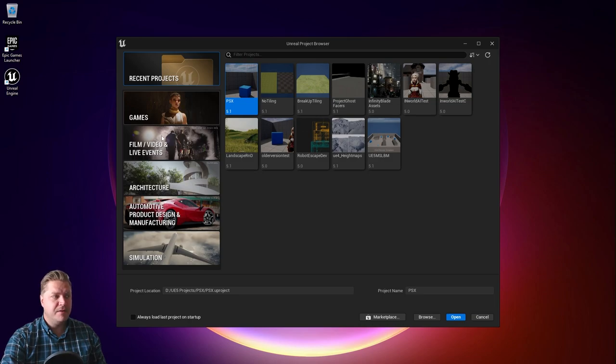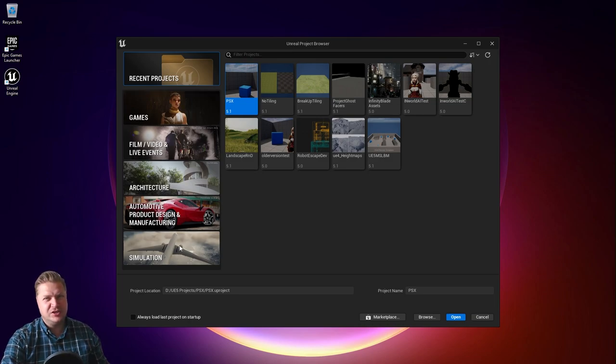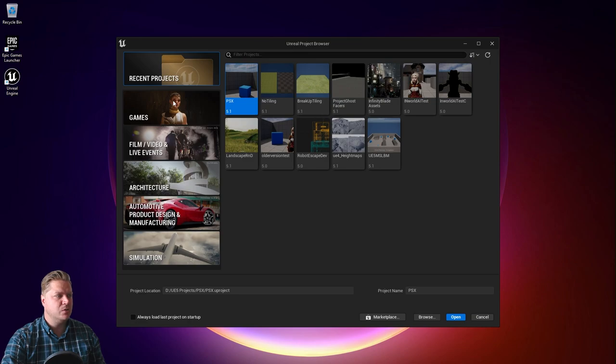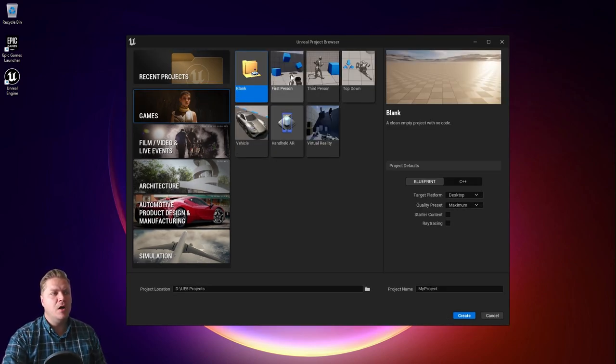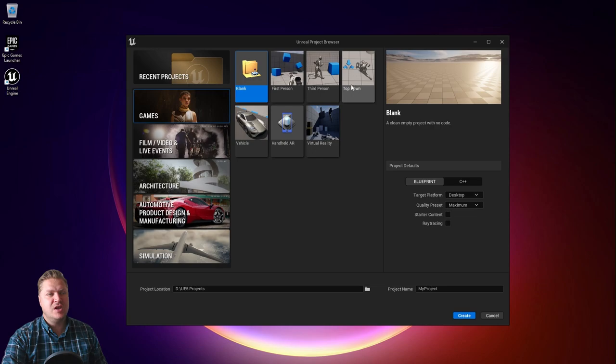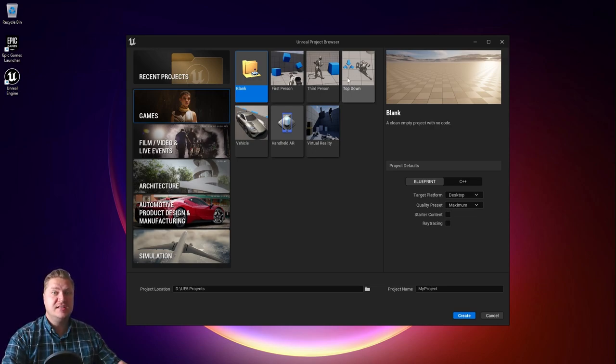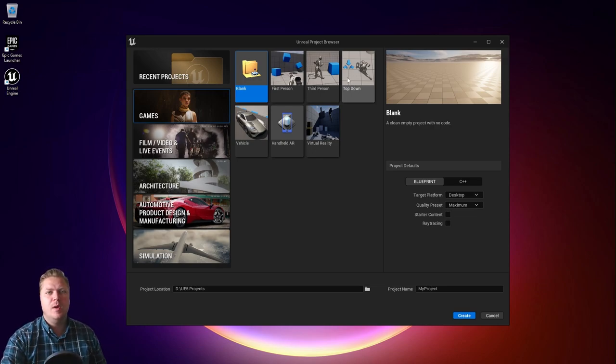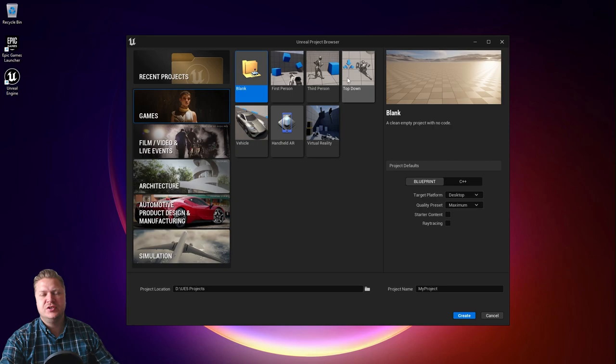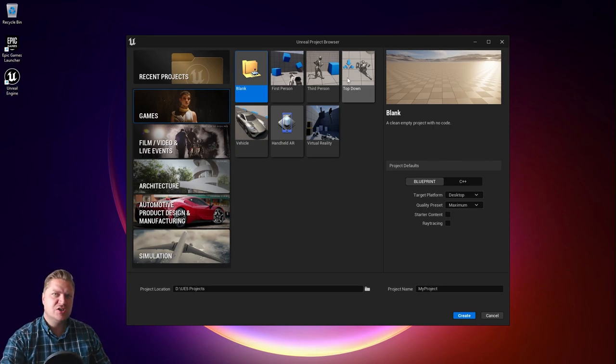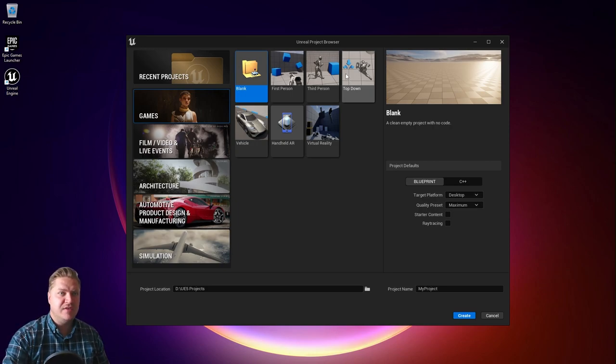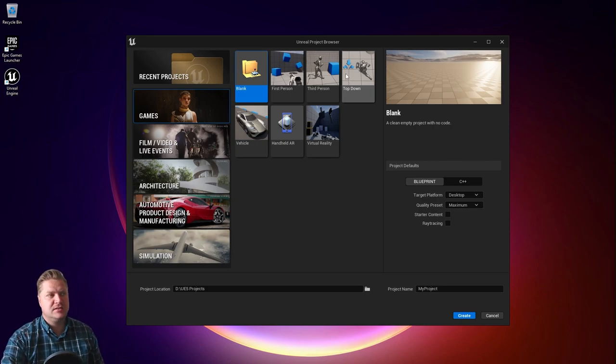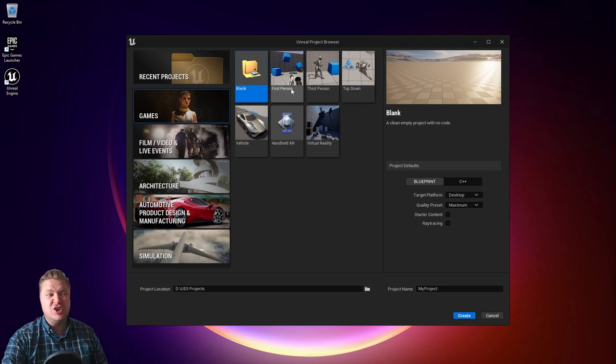So we're going to go to the games tab here. There are other things you can work on, but for this tutorial we're looking at games. Within this tab you can see we've got these templates, which are really good for getting started. They come with some assets, levels, characters, and a little bit of logic to get you started in certain types of games or projects.